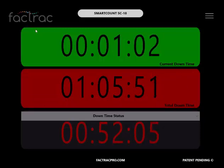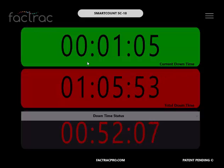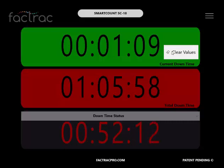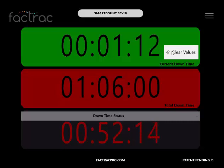There are three ways to reset the values. Right click on the screen and select clear values. Or if you have a touch screen, you'd touch on that.